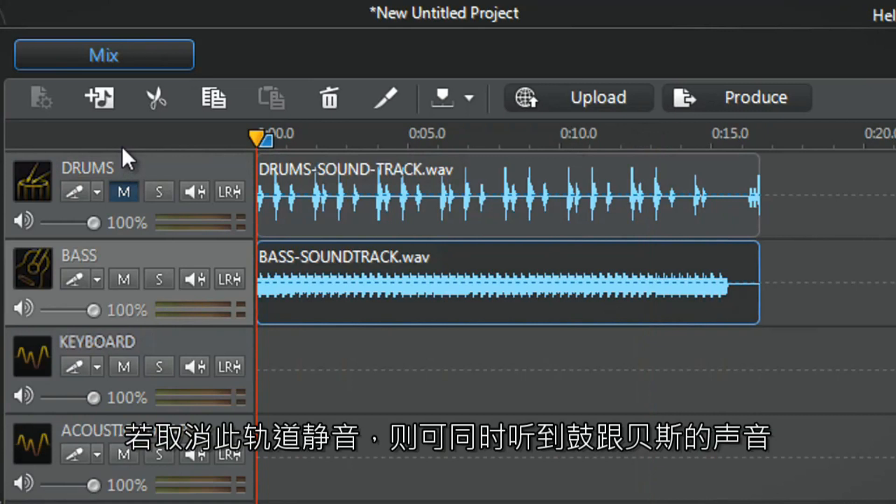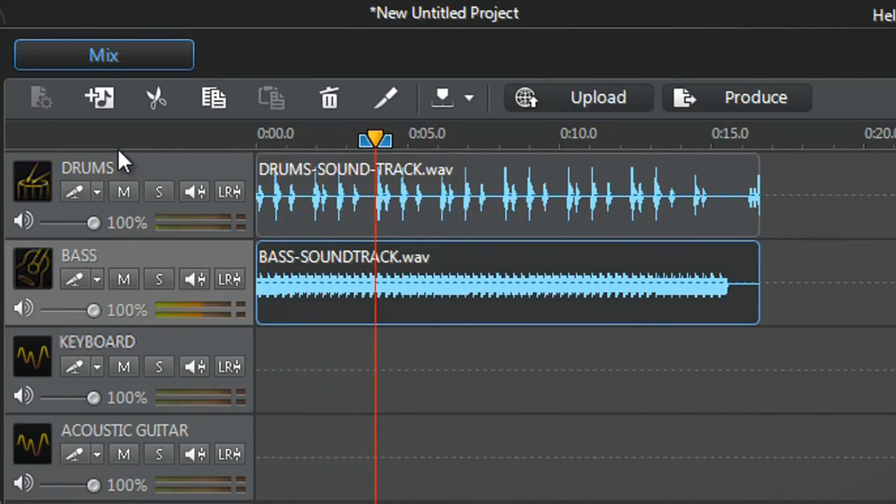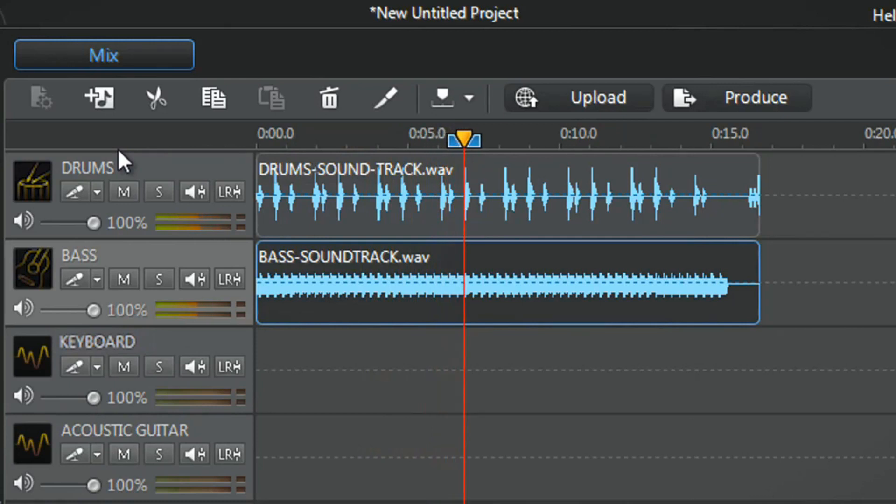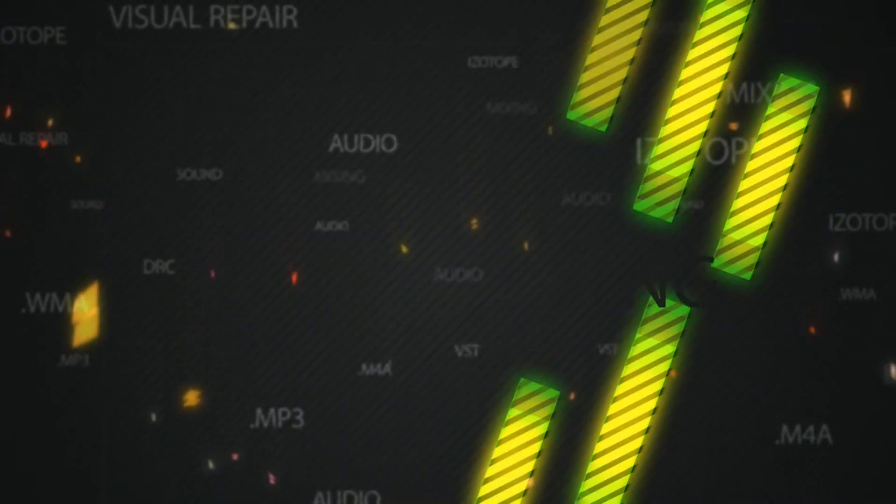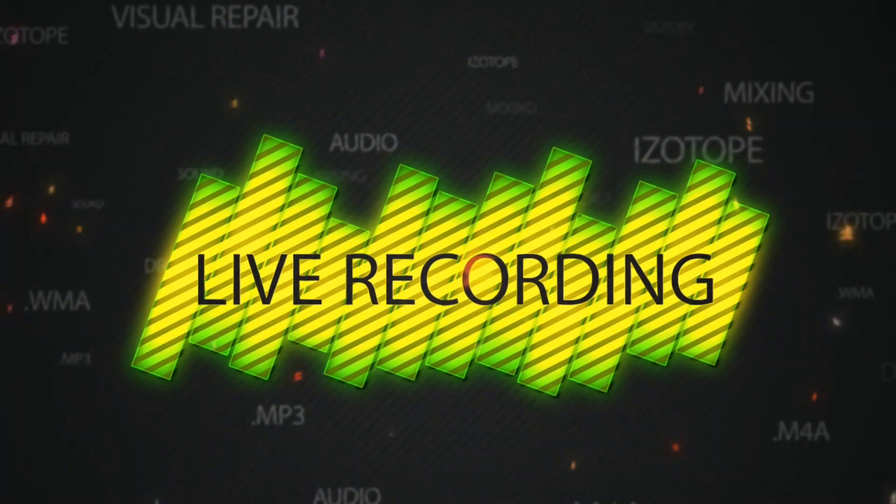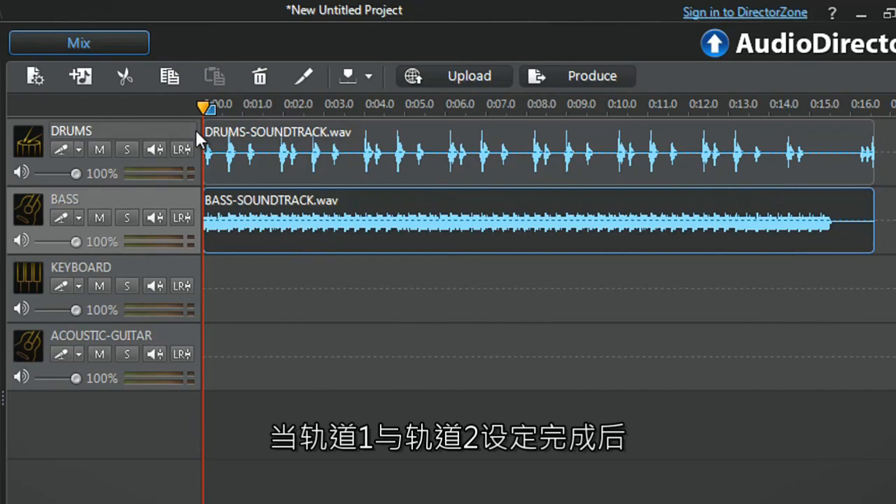To listen to the two tracks at the same time, just deselect the track one mute button. Our bass pre-recorded tracks one and two are set.